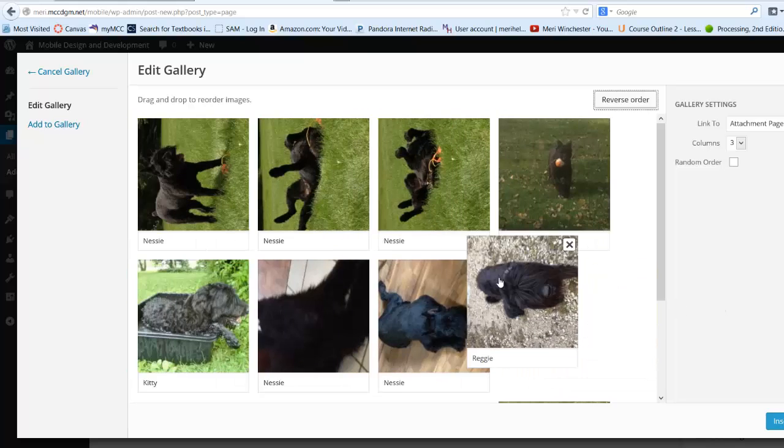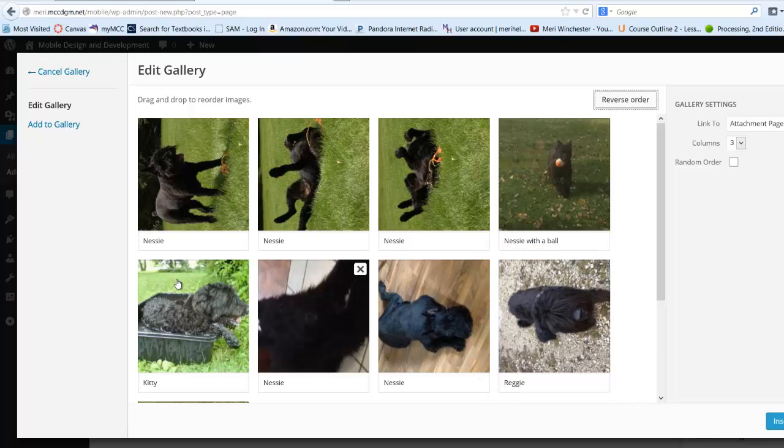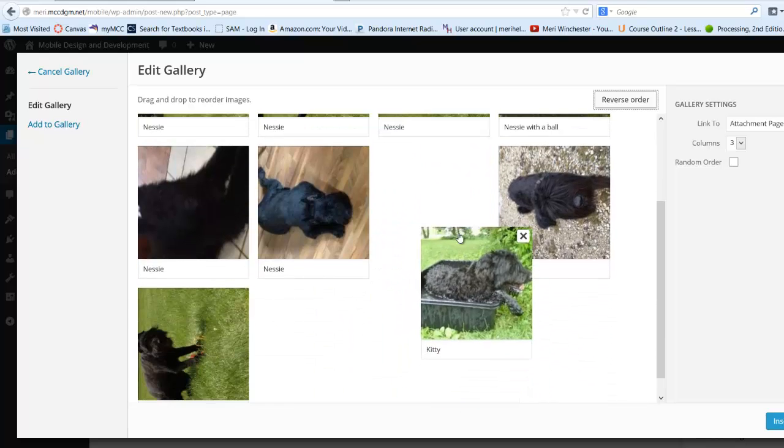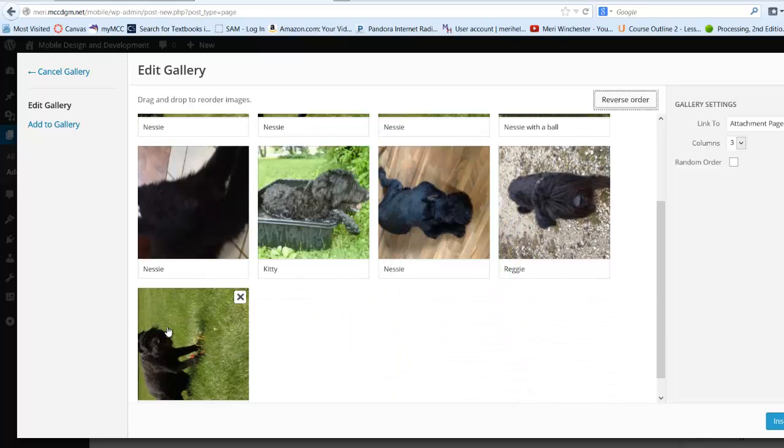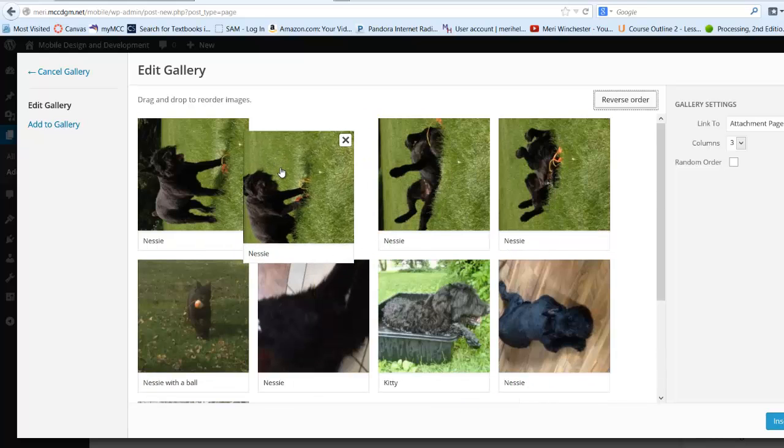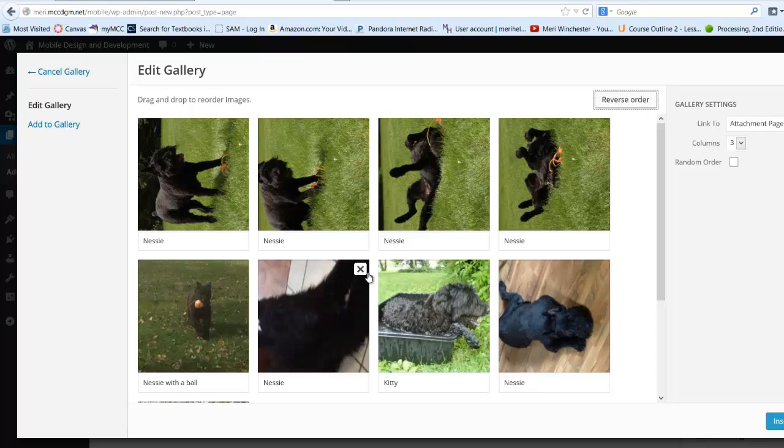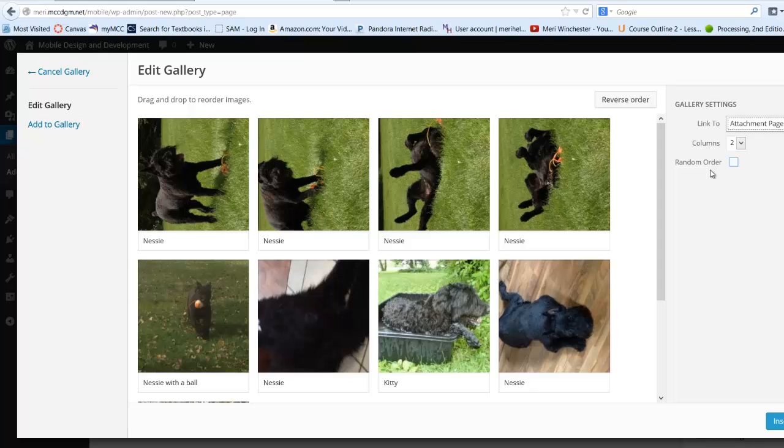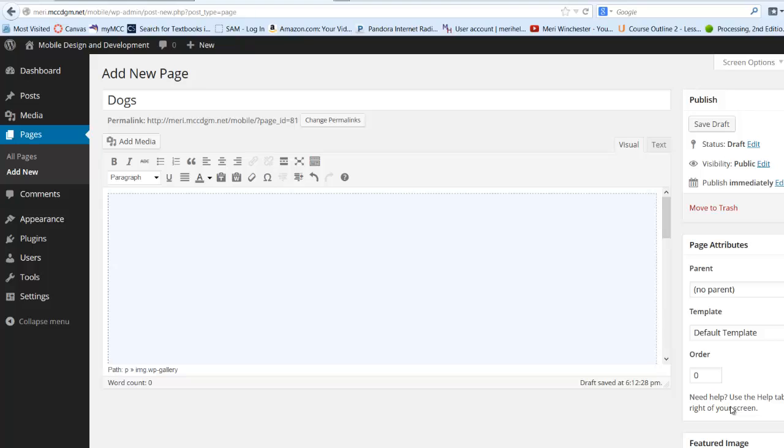Reggie over to the end. Kitty over there. Nessie over here. And then they're all in order. I can choose my number of columns. If I wanted to, I could do random order. I can choose link to attachment page, so the attachment page will come up when you click on them. And then I can choose insert gallery.